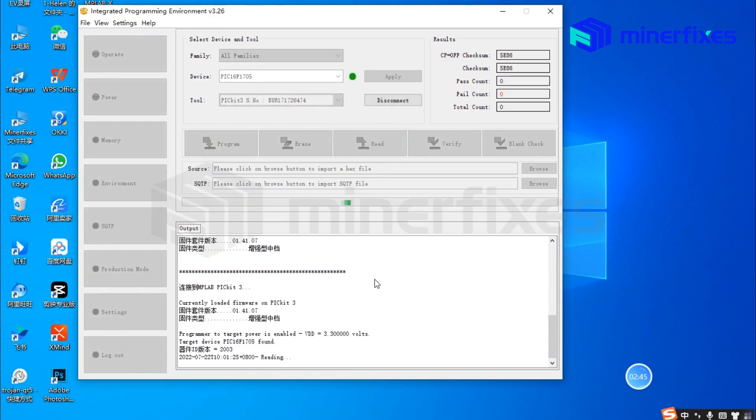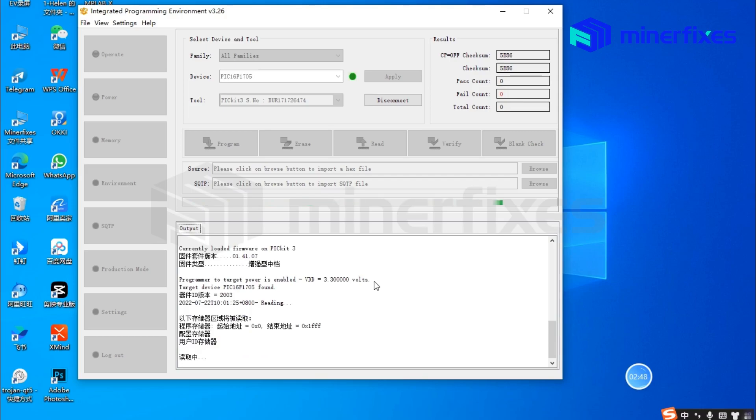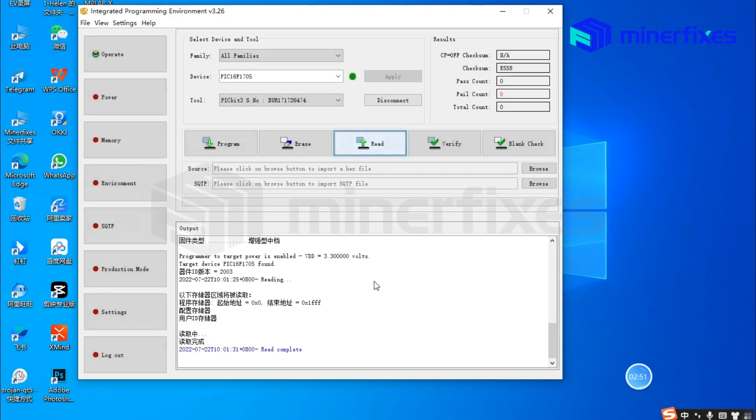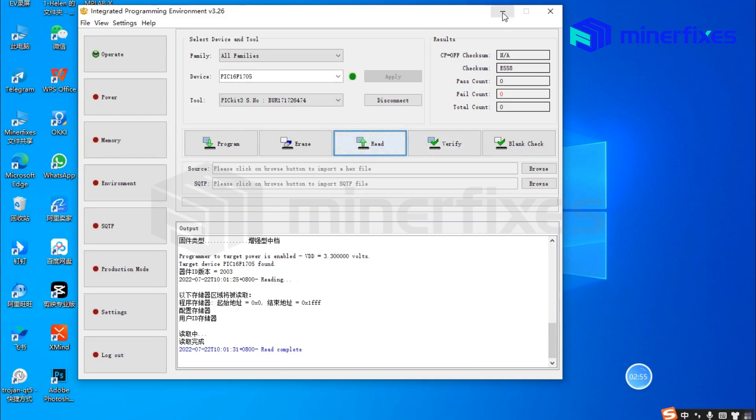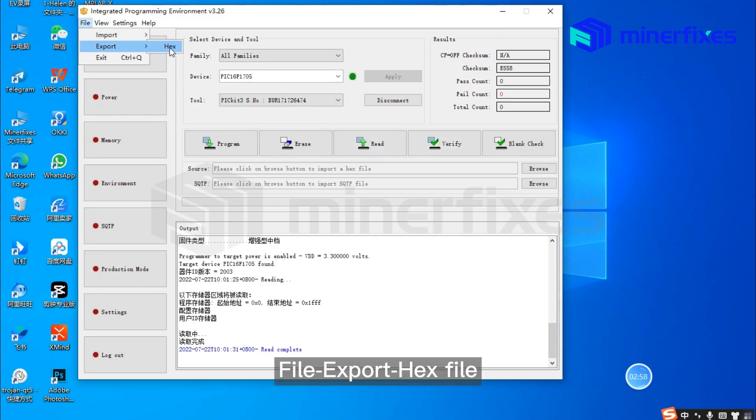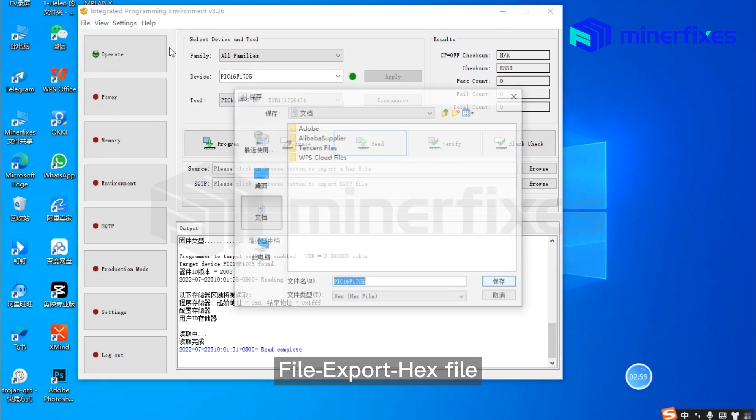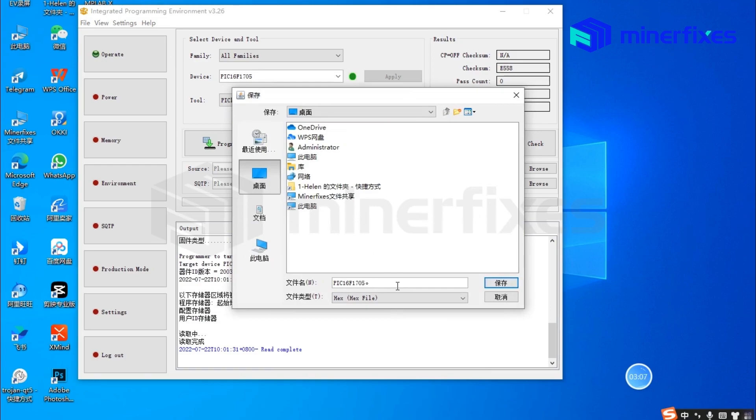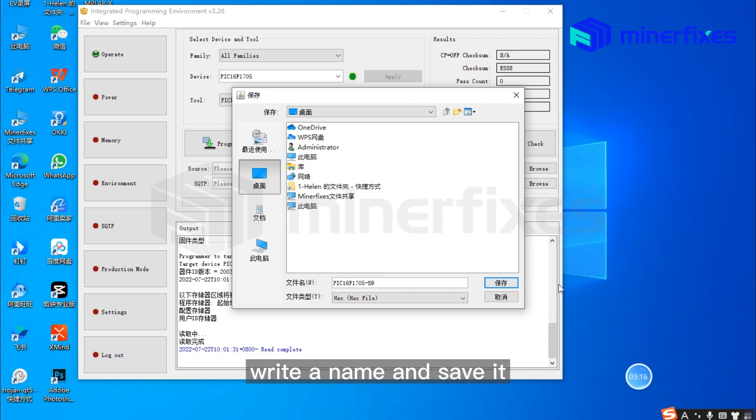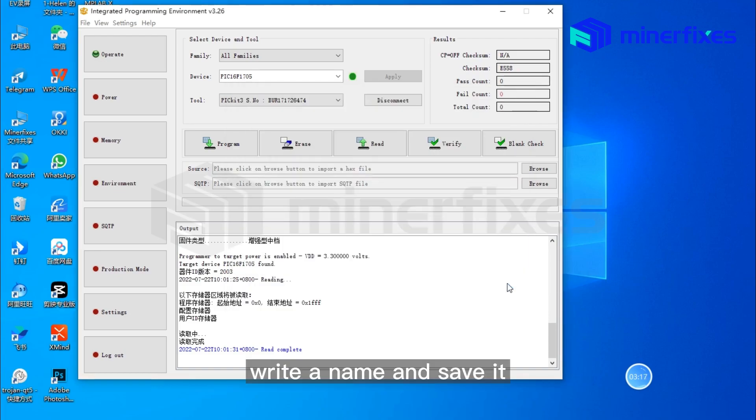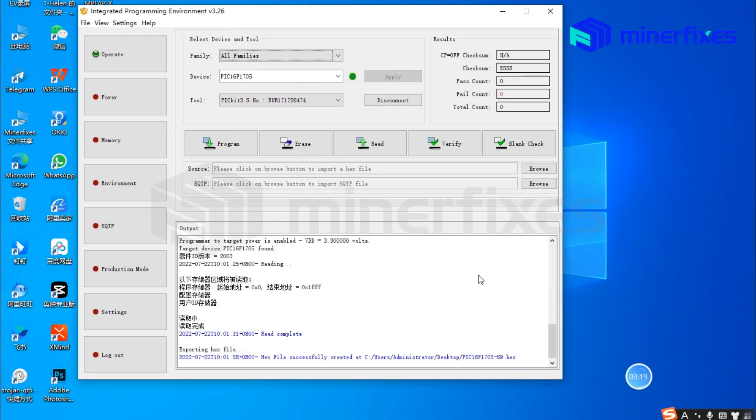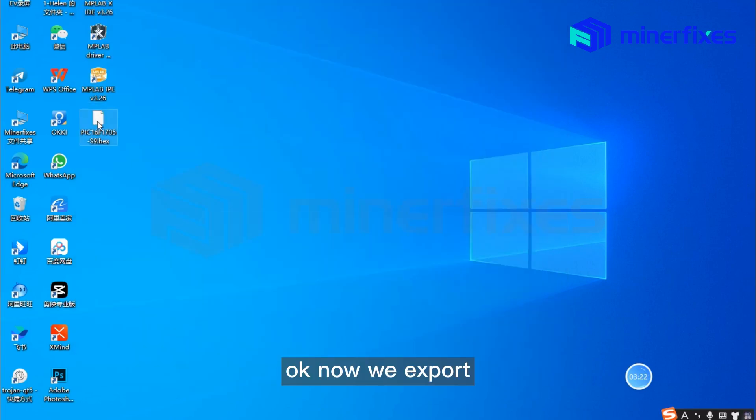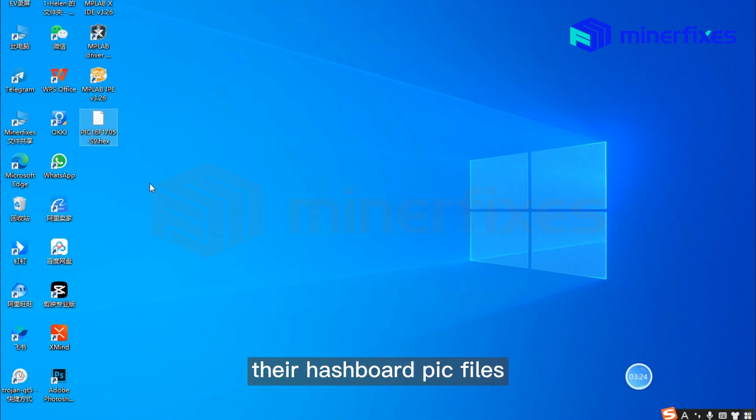Read the chip and copy it. Go to file and export the HEX file. Write a name and save it. Now we've exported the hashboard's PIC files.